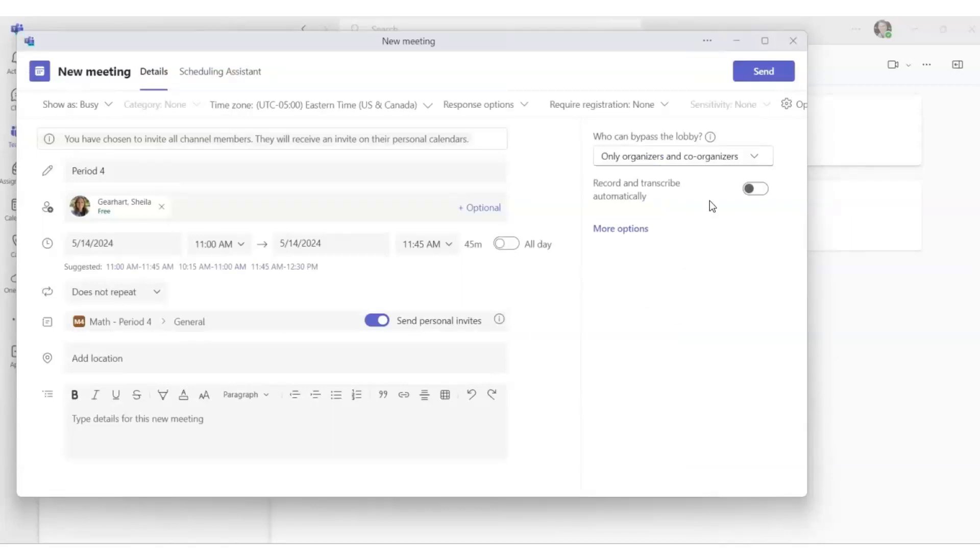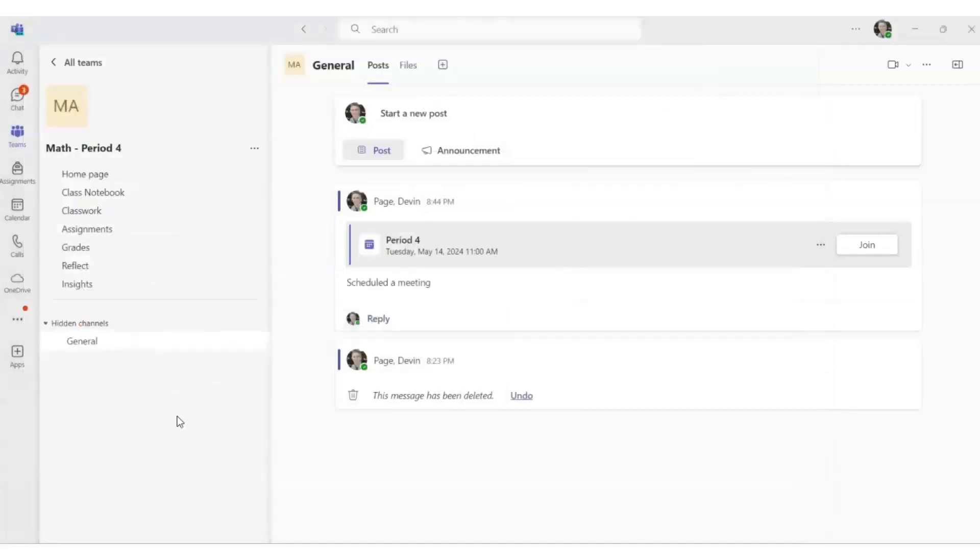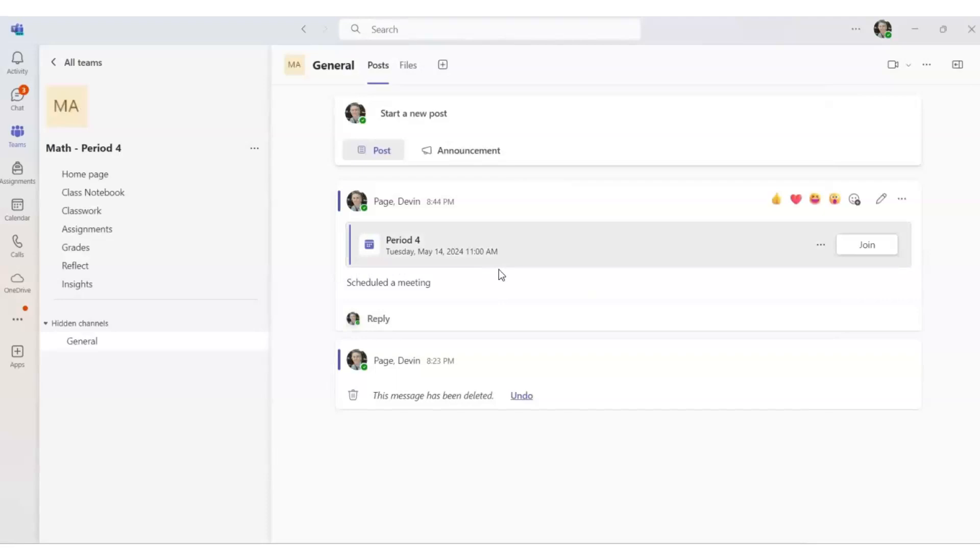You may now send it to all the recipients who will then get an invite for Teams on that date and that time. So here's the Teams meeting. You've set it up for Tuesday, May 14th, starting at 11 a.m. for that class.